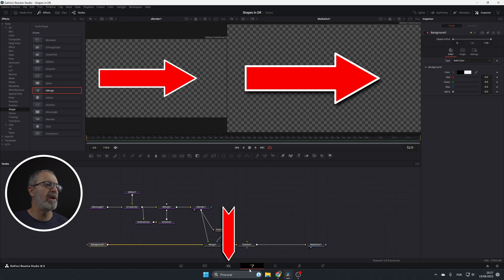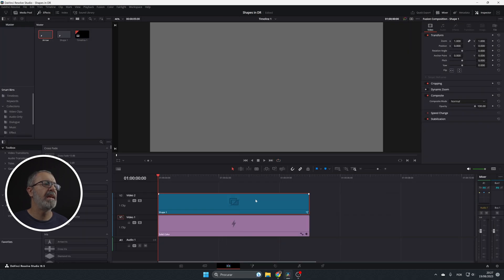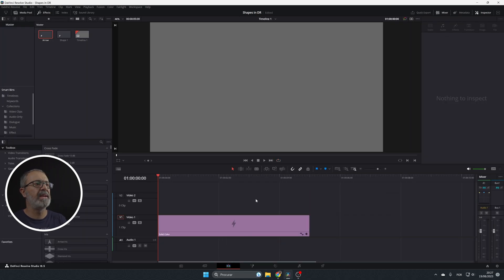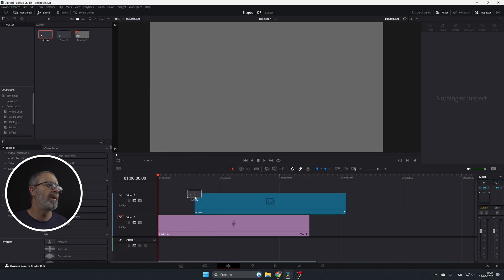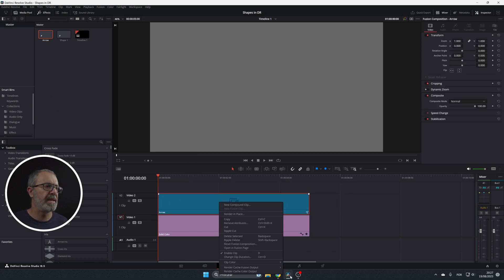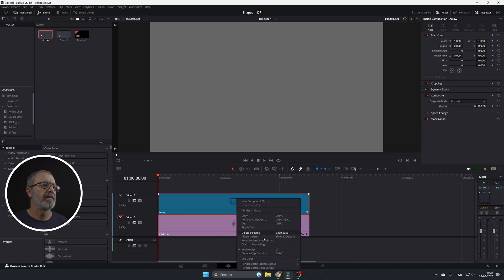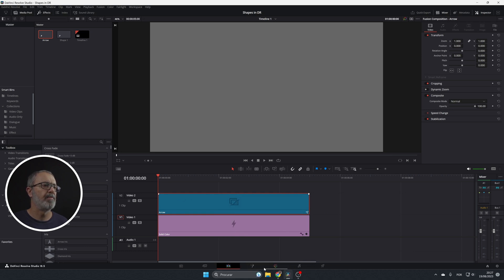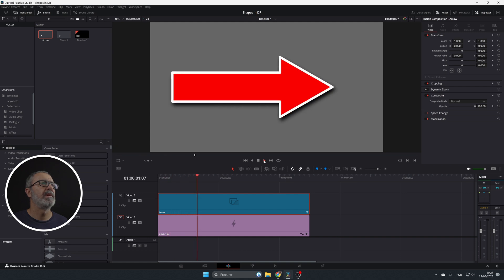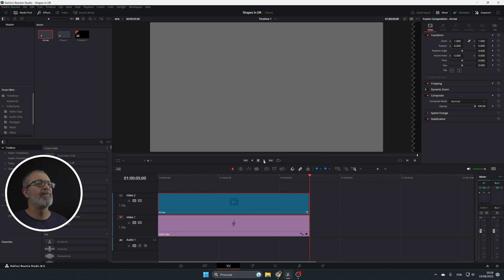And now if we go to the edit page let's remove this one and let's add our shadow that we created and let me render it. As you can see it plays perfectly and now it's going. So this arrow you can use it in your future clips.